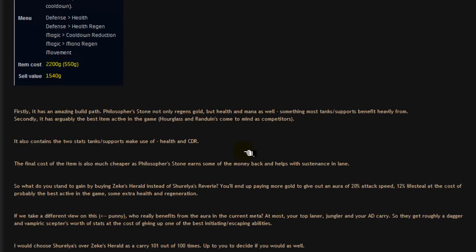Now, let's take a different view on this, excuse the pun. Who really benefits from this aura of the attack speed and lifesteal? So, to benefit from just over a dagger's worth of attack speed and about a vampiric scepter's worth of lifesteal. At most, you can have an AD top, an AD jungler and an AD bot in the current meta who would benefit from this.